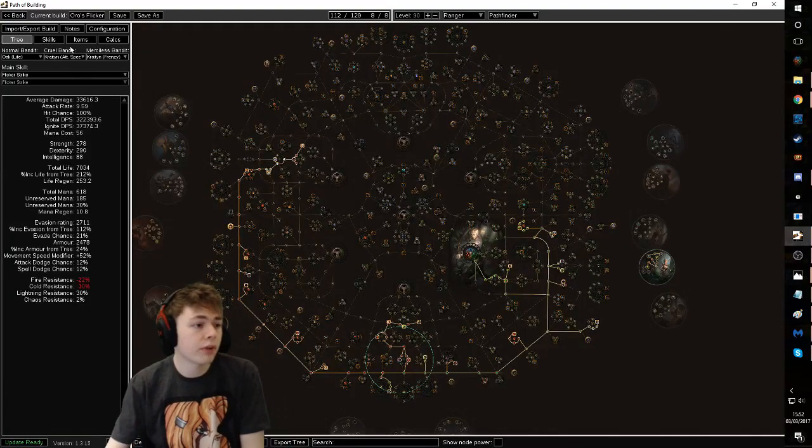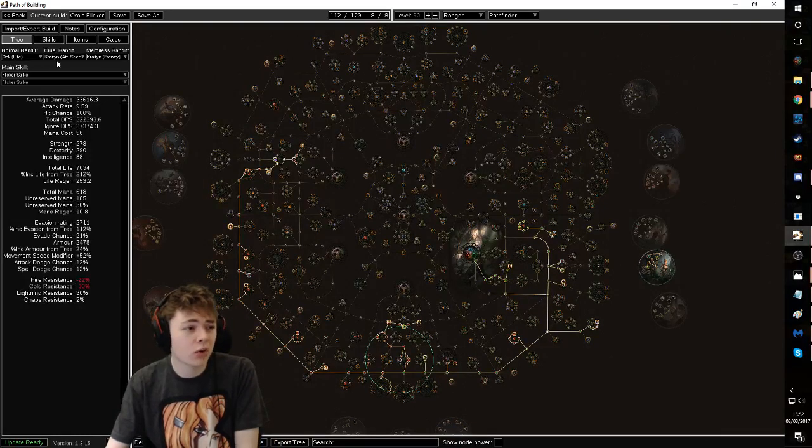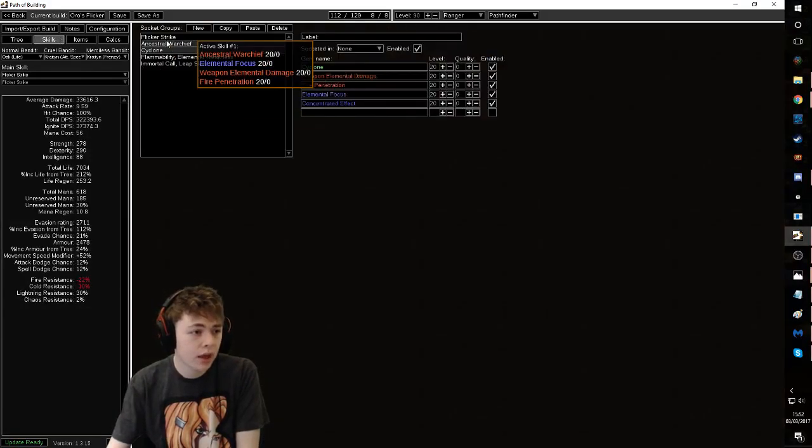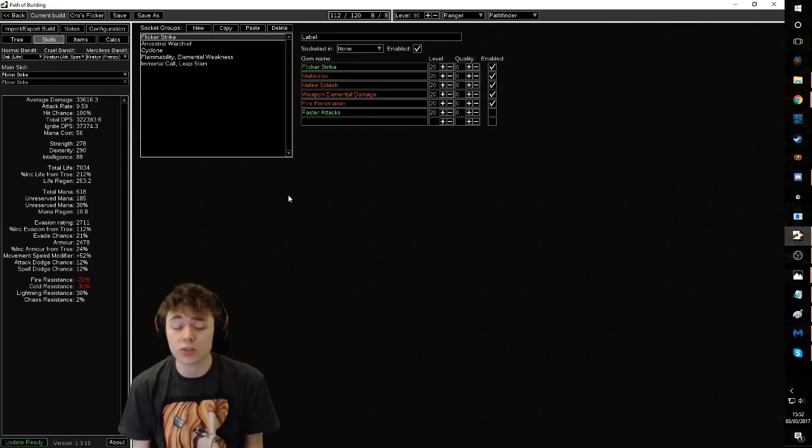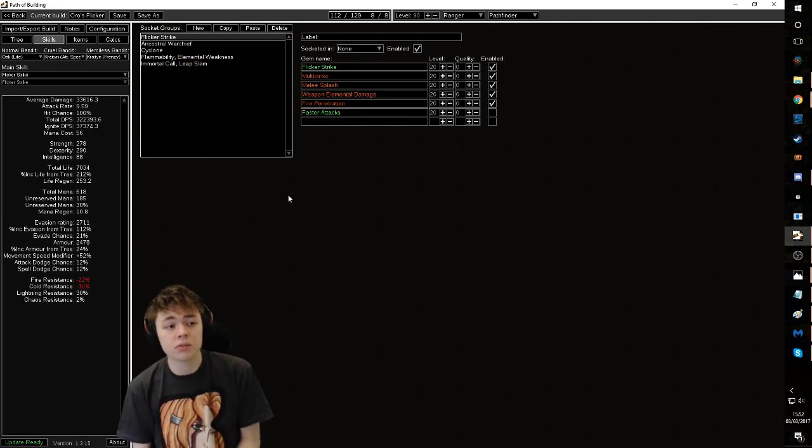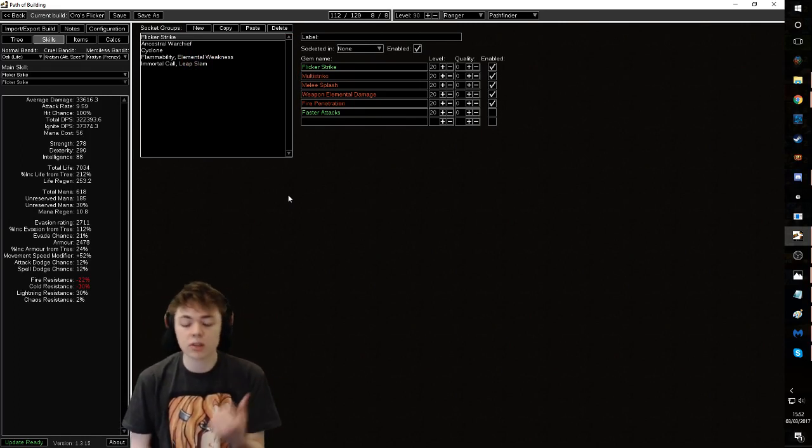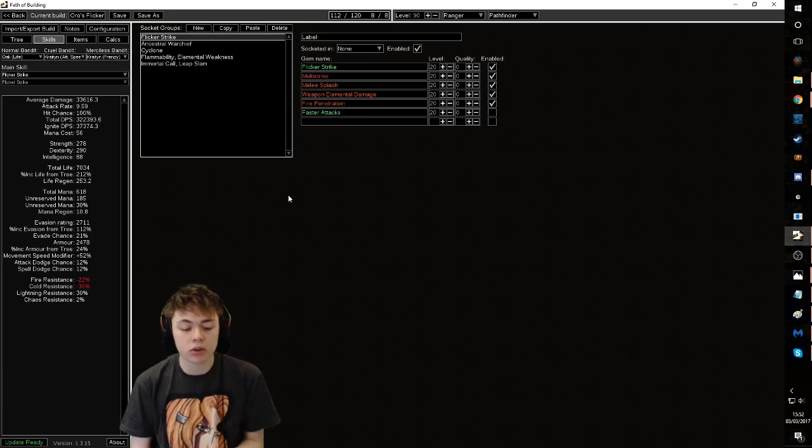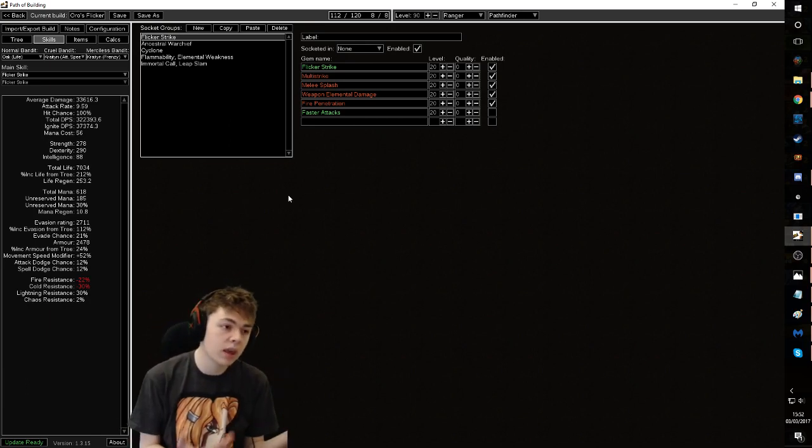So what would I recommend for skills? And the bandits, oak, attack speed, frenzy charge. Right. I recommend you have a second Oros on weapon swap. The reason being Oros are dirt cheap and sometimes you want to run ignite immune content. And yeah.